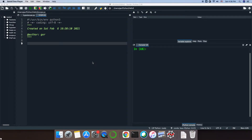Speaking about functions, it's important to talk about the variables and their scope — where this variable is visible and where this variable can be changed.